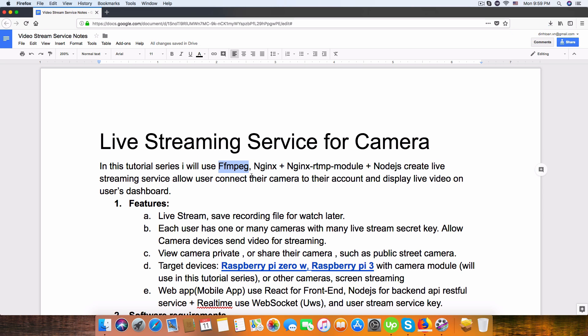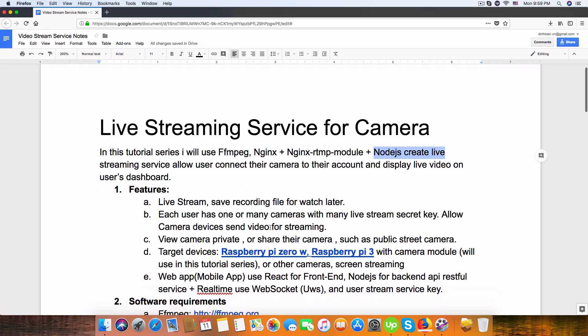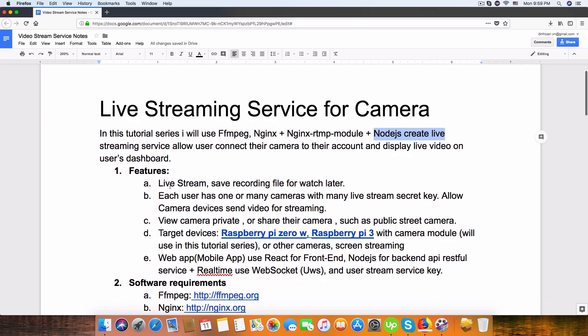FFmpeg, Nginx RTMP module, and Node.js for the REST API. We can store user accounts and live stream keys for authorization from the live stream service. So there are a lot of things we will learn and do.